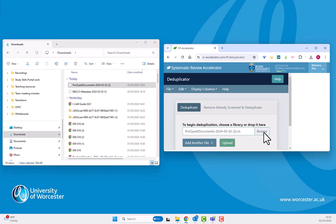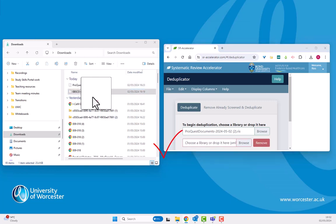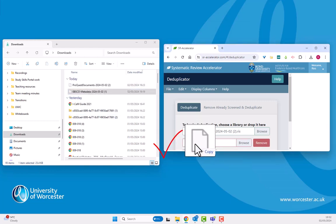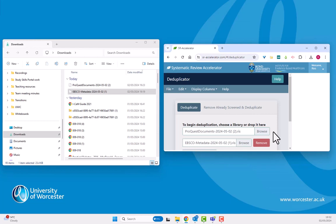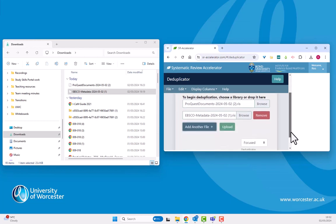Once I've dragged and dropped the folder, an upload option appears. I don't want to use this because I want to compare the ProQuest results with the EBSCO results. So I'm just instead going to add another file and I can drag and drop my EBSCO results. And at this stage, to compare the two, I click on upload.